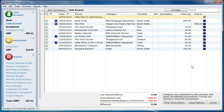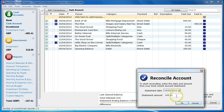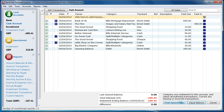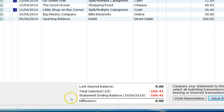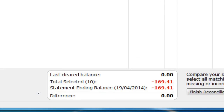You will then be shown the reconciliation view. If you need to amend the statement ending balance, click on the adjust balance button and amend the details. All cleared entries will be ticked. The screen will show the statement total, the selected total and the difference.